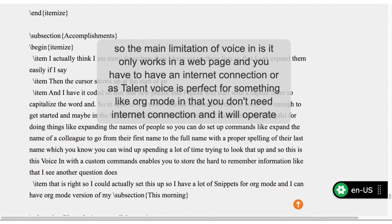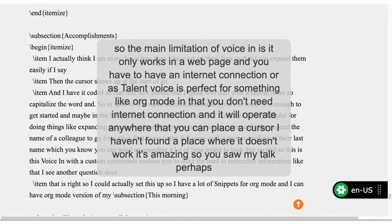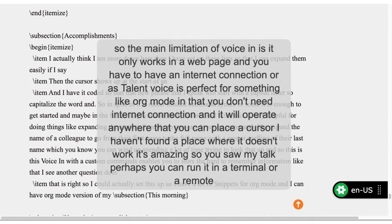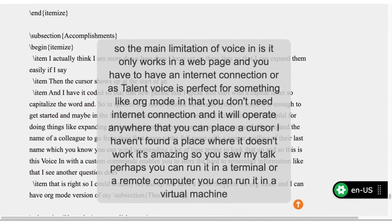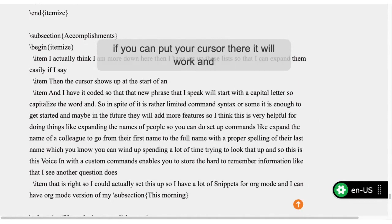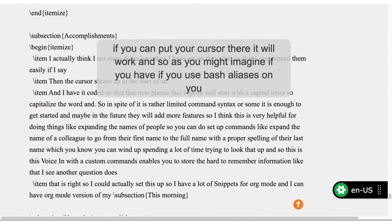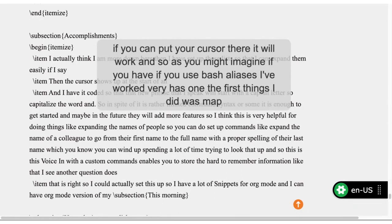Talon Voice is perfect for something like org-mode — you don't need an internet connection and it will operate anywhere you can place a cursor. I haven't found a place where it doesn't work. You can run it in a terminal, on a remote computer, in a virtual machine. If you can put your cursor there, it will work. One of the first things I did was map Talon commands to bash aliases so that I can do all kinds of things inside the terminal.